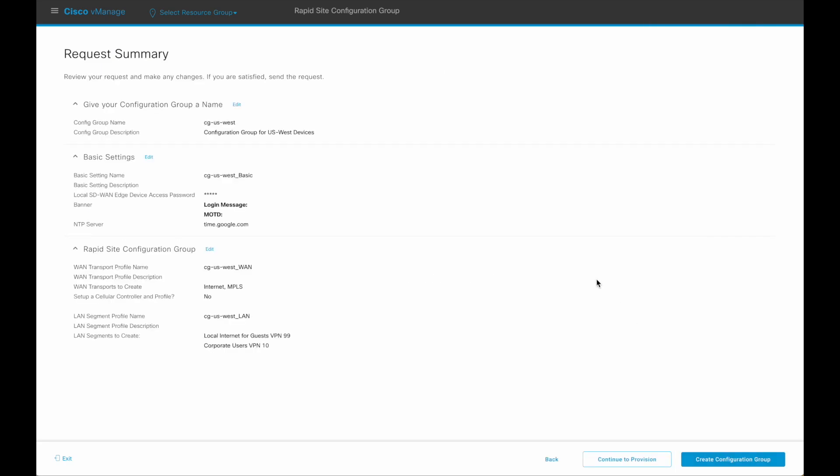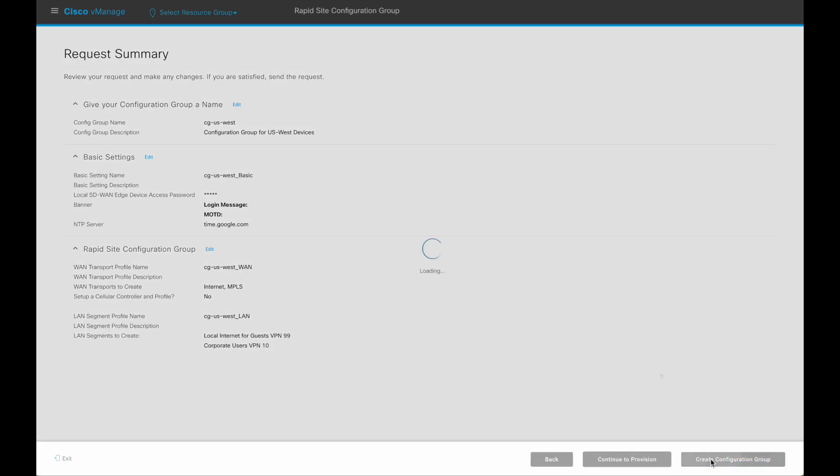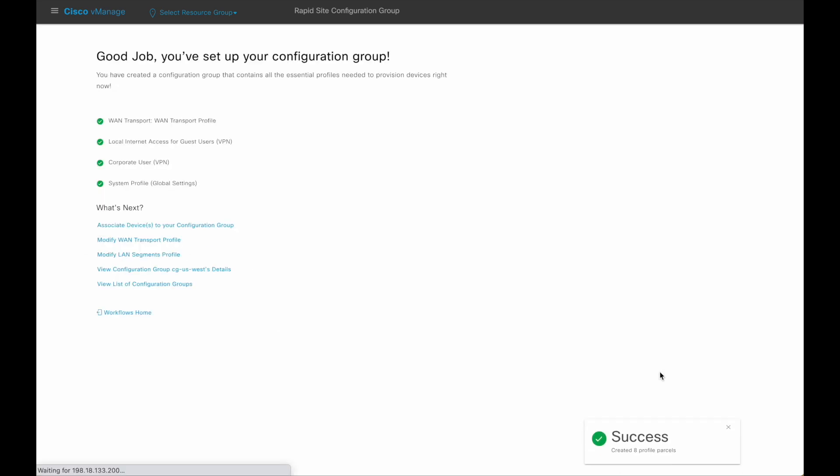Review the configuration. Next, we can continue to provision the configuration group to devices using the provisioning workflow, or we can just create the configuration group and end the workflow here. Provisioning can be done later. The What's Next section here shows a series of actions that are meaningful next steps.